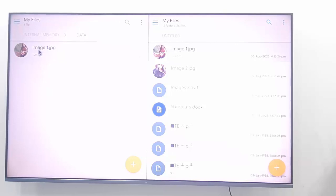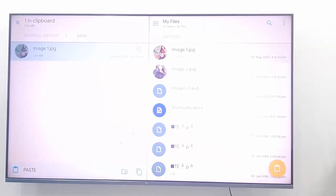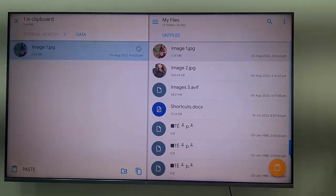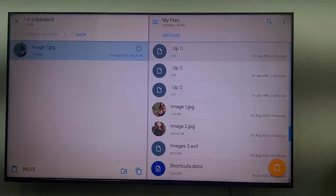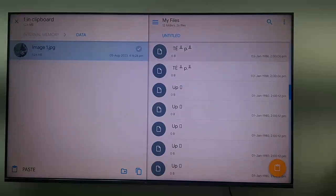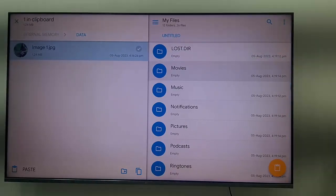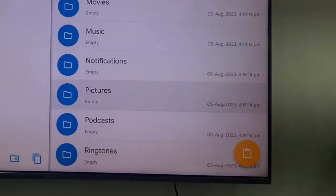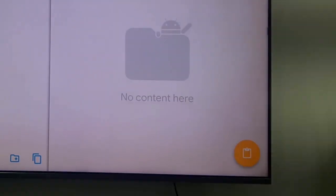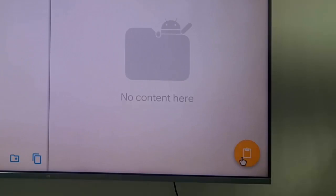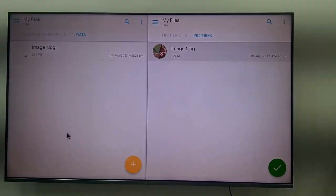Now, how to paste to your USB drive — same process. Select the image, click on copy, go to your USB drive, find the folder where you want to save the image, open the picture folder, click on paste, and it's done.